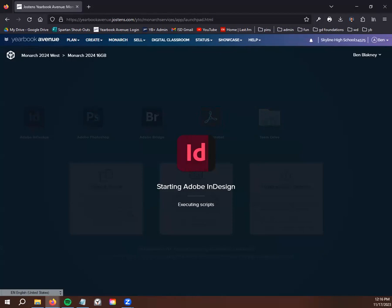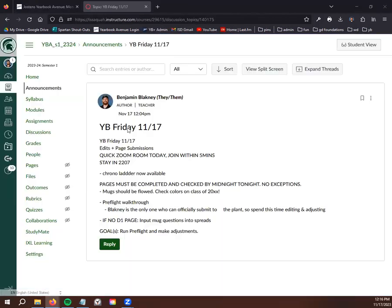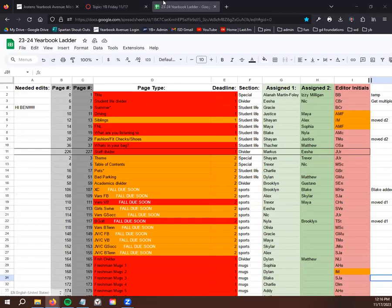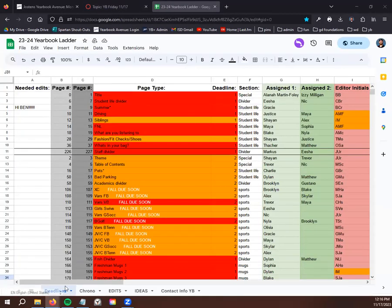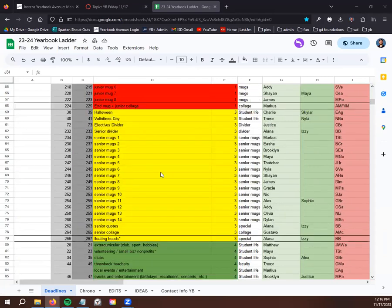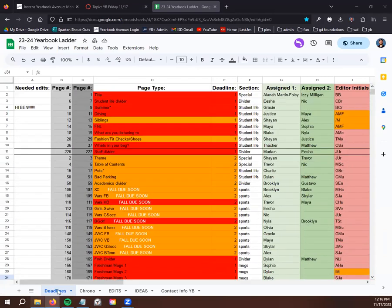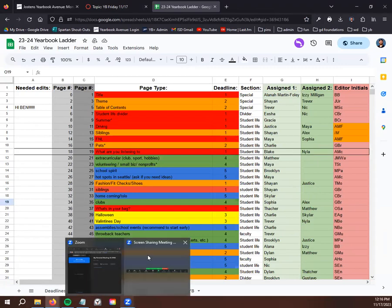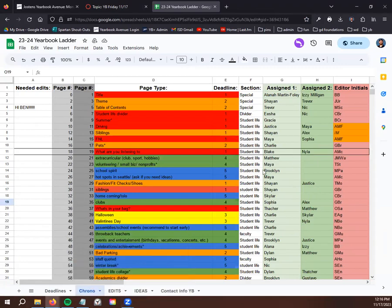While this is loading up, I want to talk about this announcement that I've made with our agenda. In the ladder, this is the ladder that we're used to. I've made some adjustments, not adjustments to the assignments but adjustments to the actual file. This is what it usually looks like with the deadlines down in the bottom.